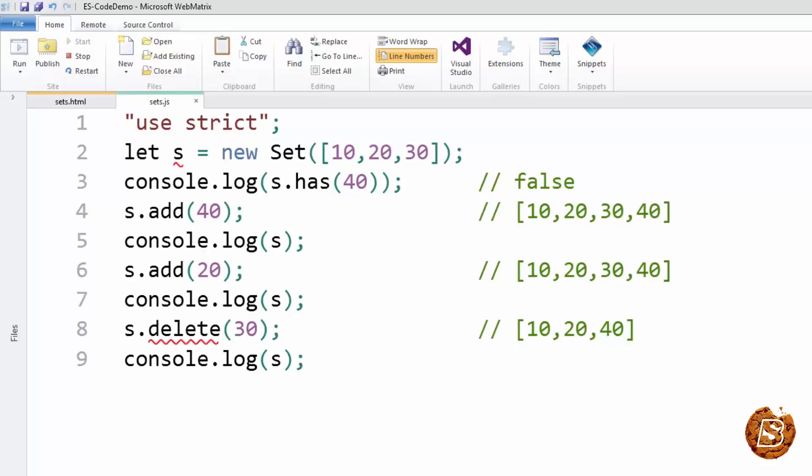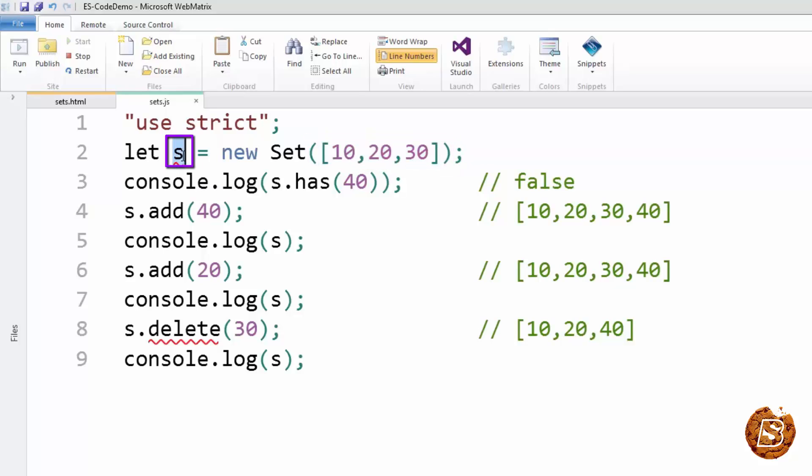So over here, you can see that we have created a set and it's having numbers like 10, 20, and 30. We are assigning that set to a variable, calling it as s, and here we are checking whether a particular value exists in that set or not. So for that, we have the has method where we pass the number, which is the entry item, which you want to check exists or not.